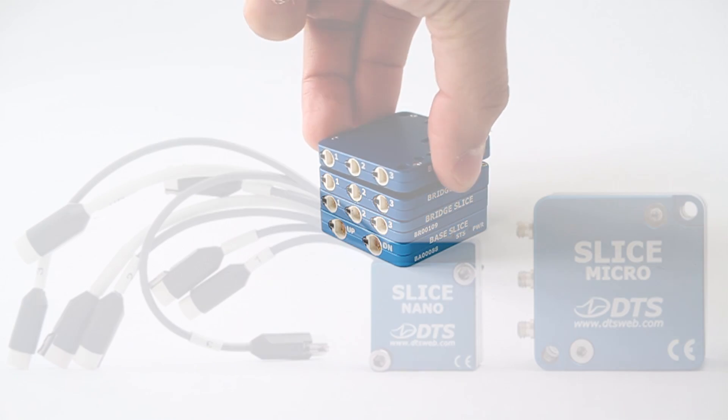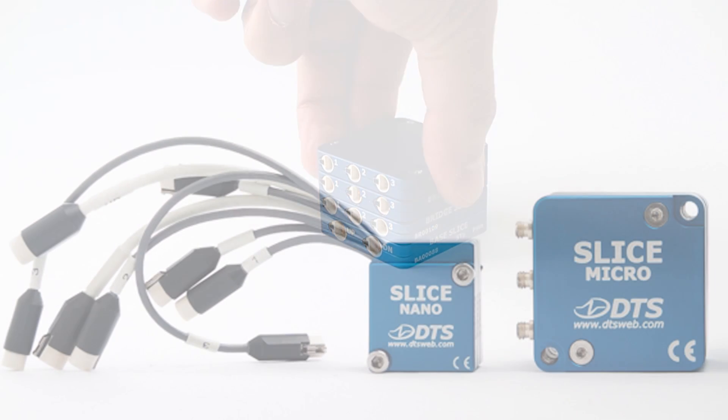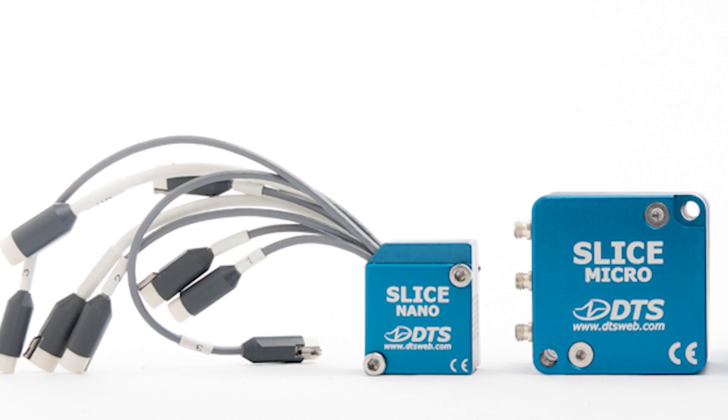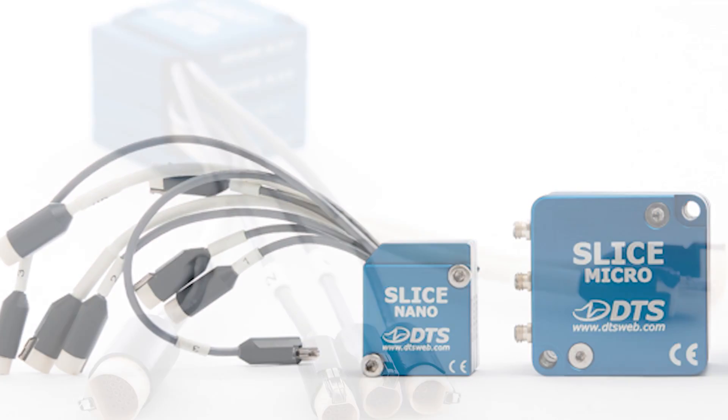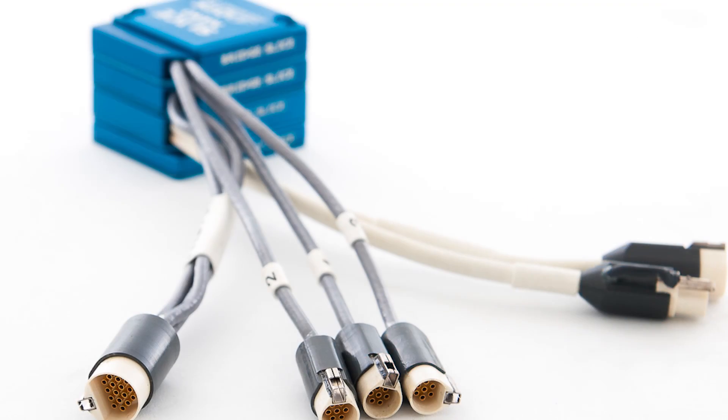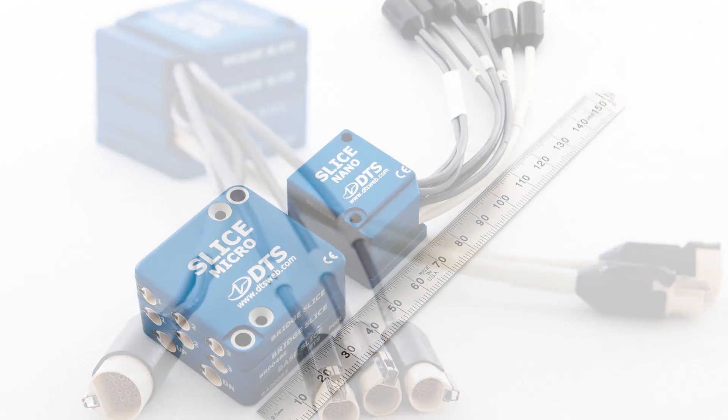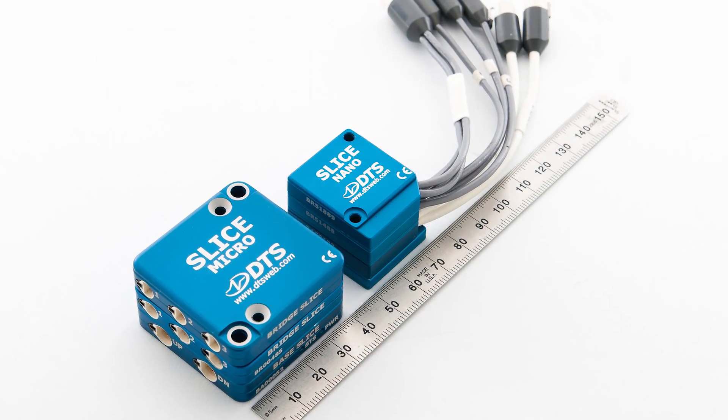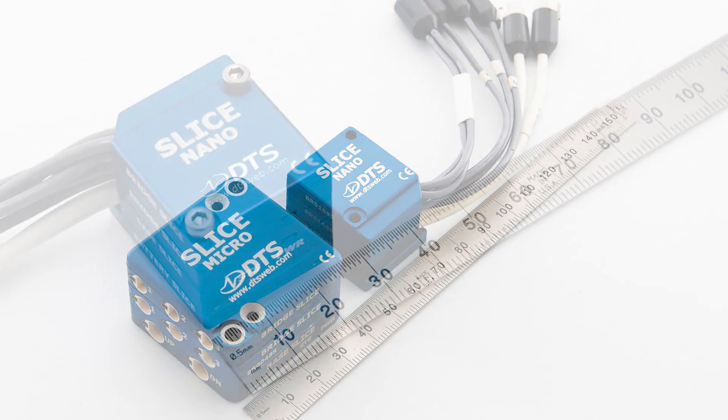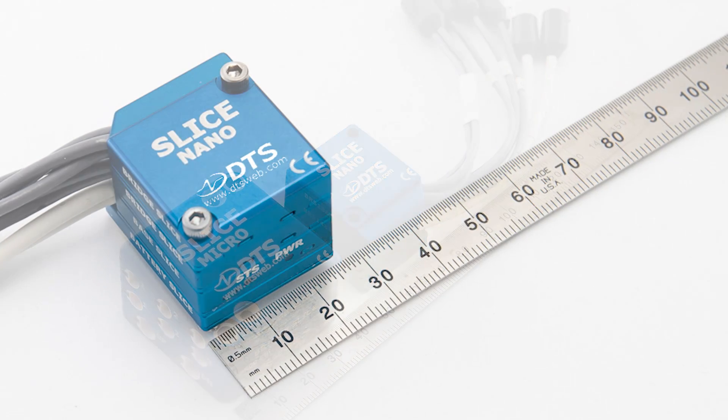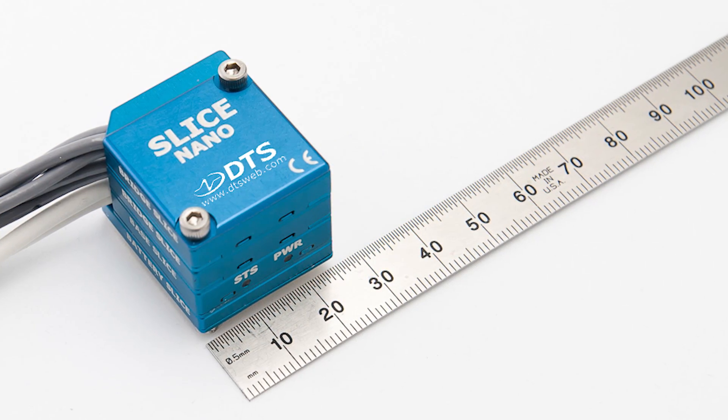Not small enough? The Slice Nano has the exact same electronics as the Slice Micro, but with flying connector leads, making the data acquisition portion only 26 by 32 millimeters.